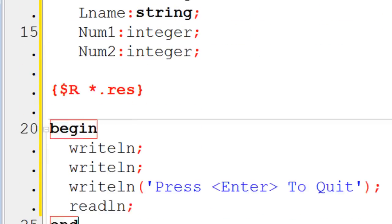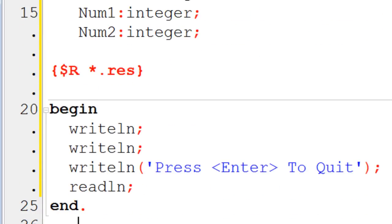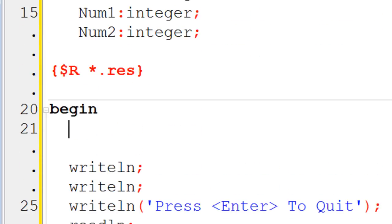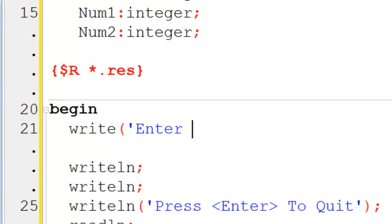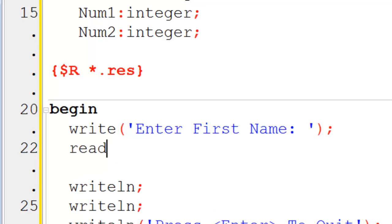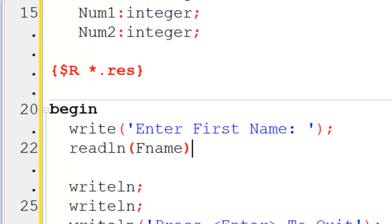Where we have begin, I will go ahead and write to the screen telling the user to enter first name. Then I will read line, placing the input into the variable fName. This is where we get our first name right here. Now after the user enters in their first name, this variable will hold that information.